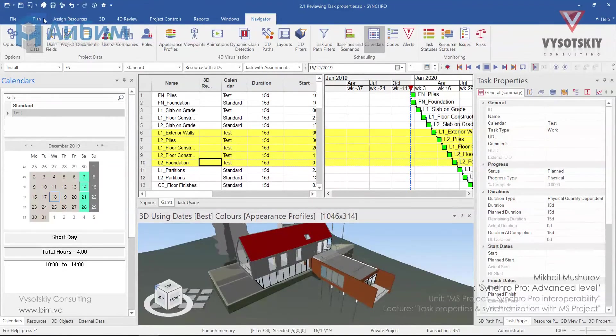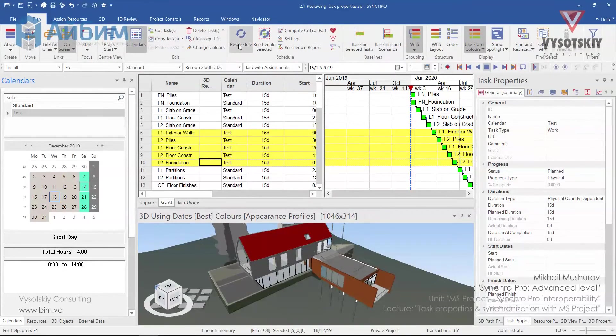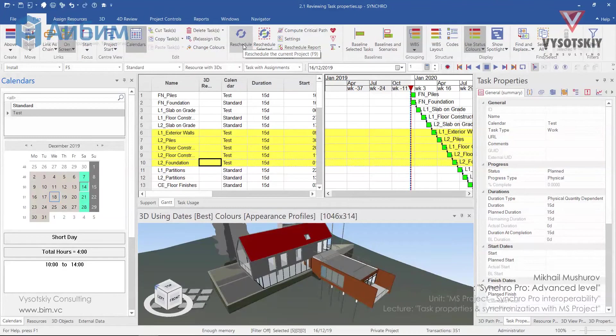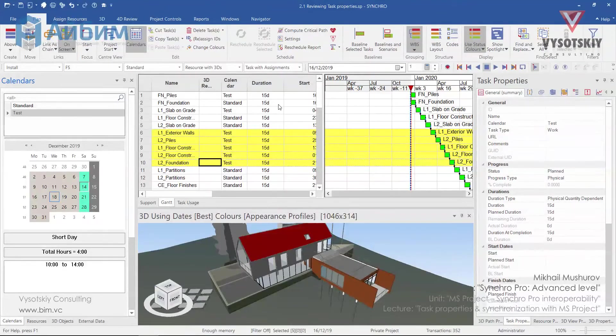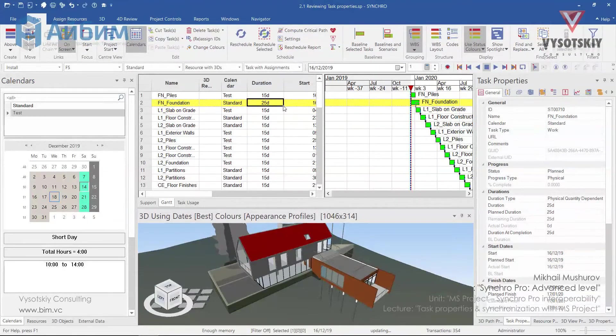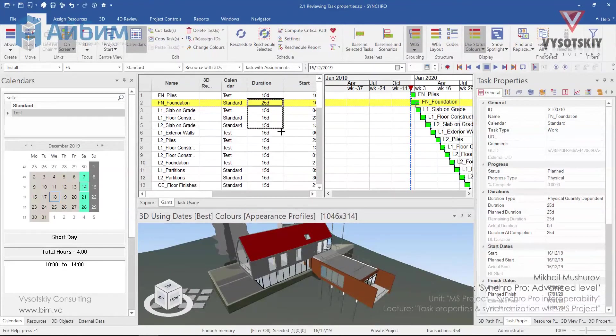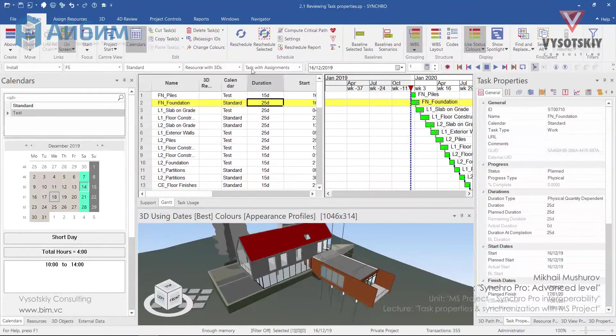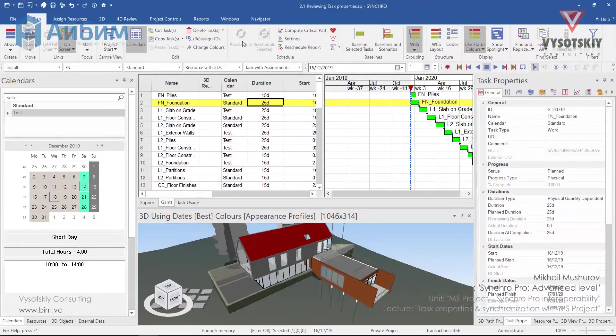Now let us go to the plan and reschedule our schedule. Let's also change duration of some tasks. For example 25 days and drag it down. Click reschedule.